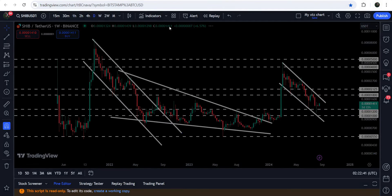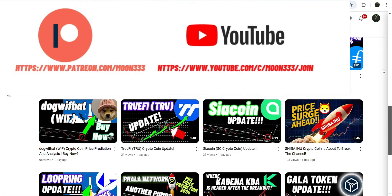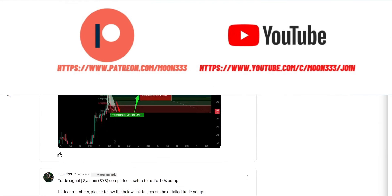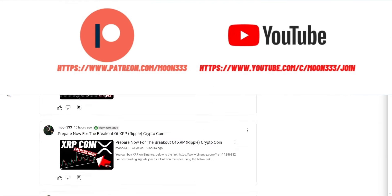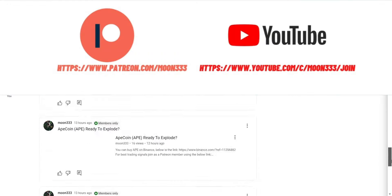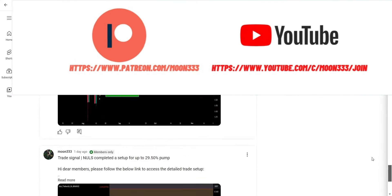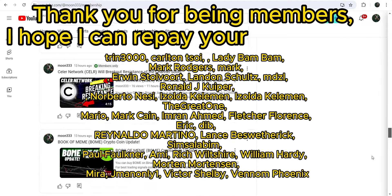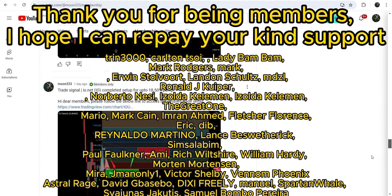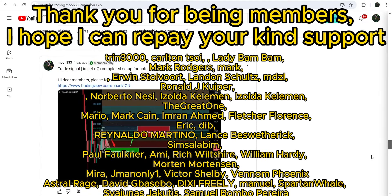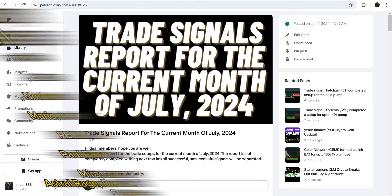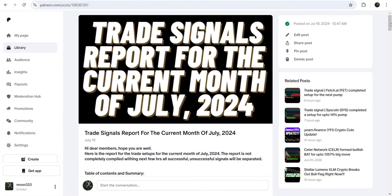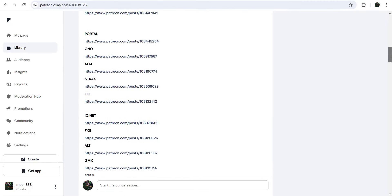Before starting this analysis, if you are not subscribed to my channel then do subscribe. For more trading signals, you can also join me and support me as a YouTube member or as a Patreon member, because there I'm sharing different trading signals for you. You can find the link to join in the video description. If you would like to see how my trading signals work, I've also shared the link for the trading signal report for the previous month of July 2024 in the video description.